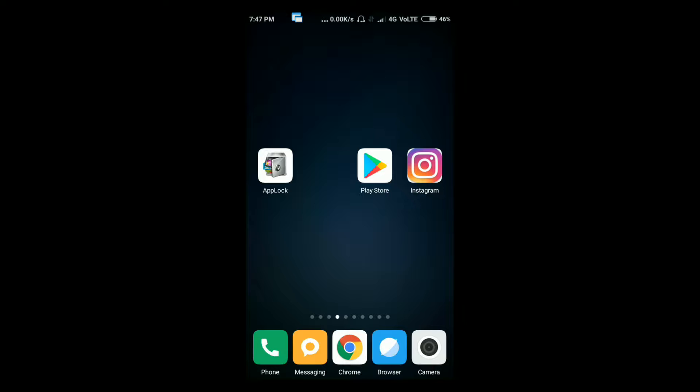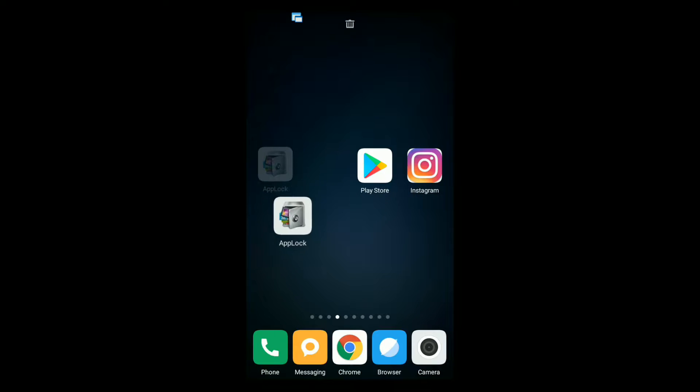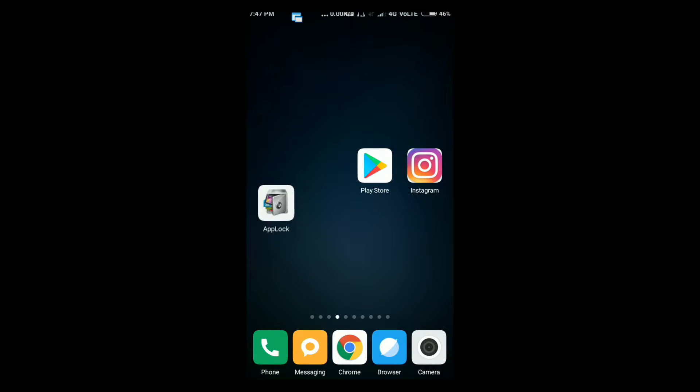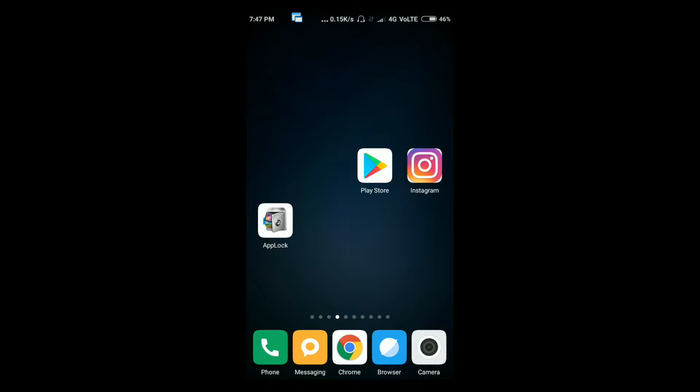So today we are going to unlock this app lock. Most recently, most of the people are using this app lock, so we are very interested in cracking this. It isn't a big task here. I will just show you.